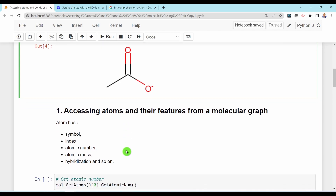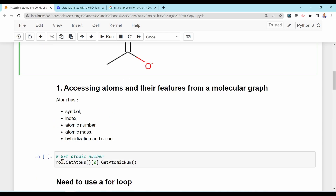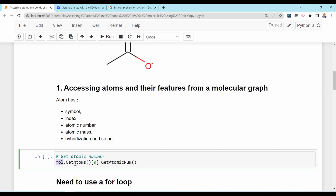An atom has many properties: atomic symbol, index, atomic number, atomic mass, hybridization, and so on. There are many features we can access from the Mol object. To access atoms you use mol.GetAtoms(), then specify the index of the atom and get the property you want.